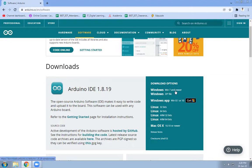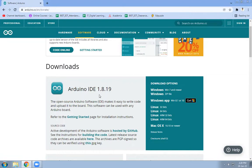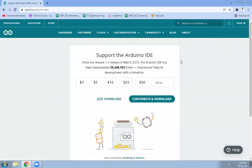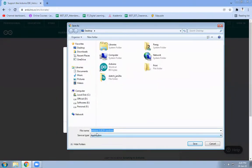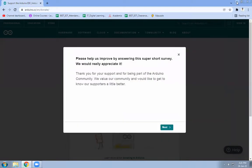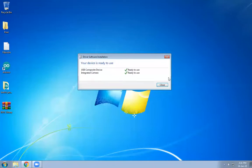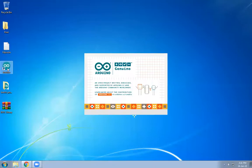Click on the download link for Windows 7, 8, and above. When you click on this, it will ask you for a next window. Here you just need to click on 'Just Download' — no need to contribute, though if you want to contribute you can. When you click on 'Just Download' it will start downloading the Arduino software. Once it is downloaded, simply install it by clicking Next, and you will get the Arduino IDE.